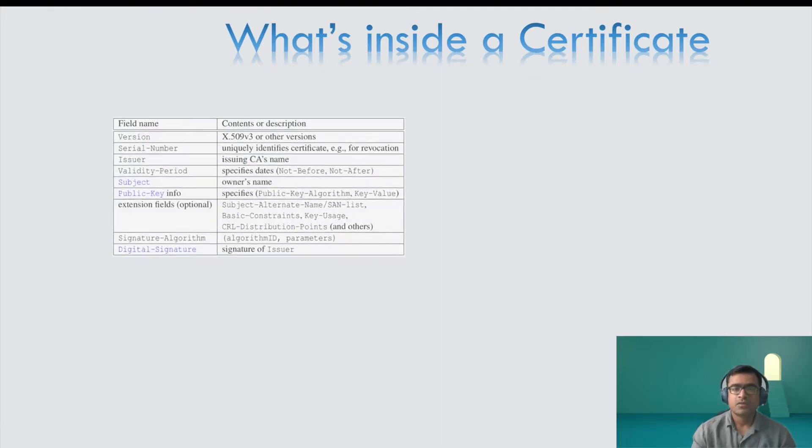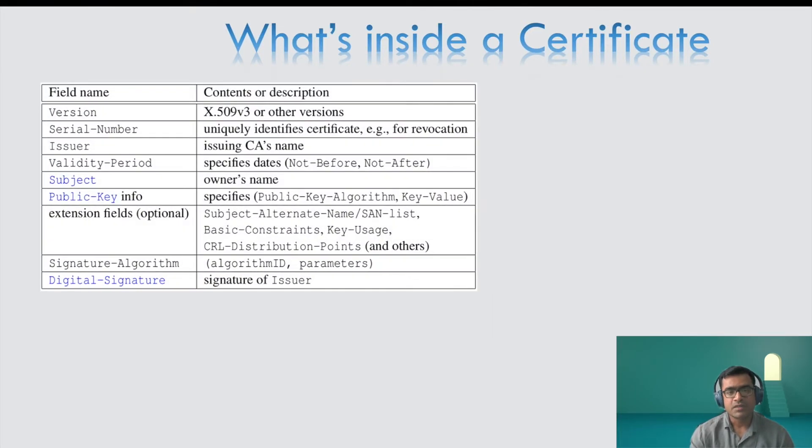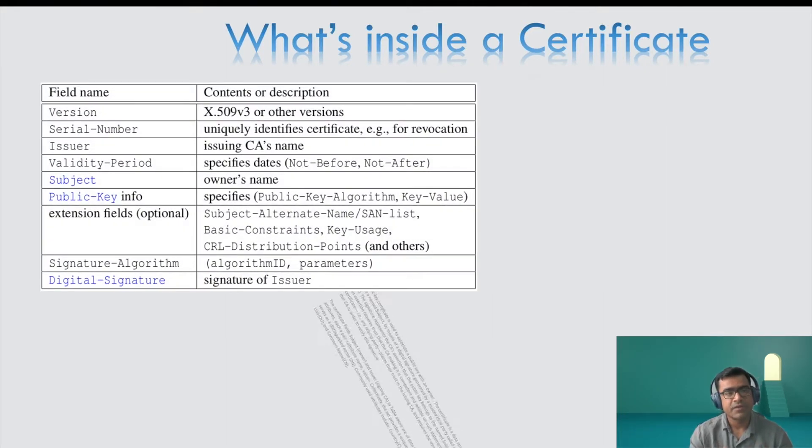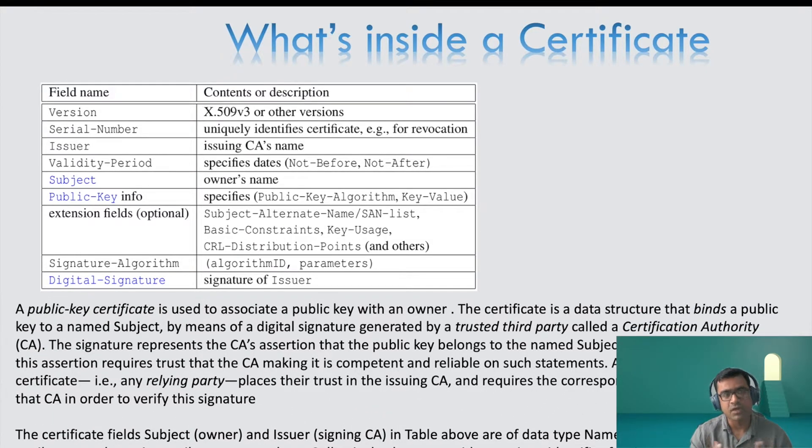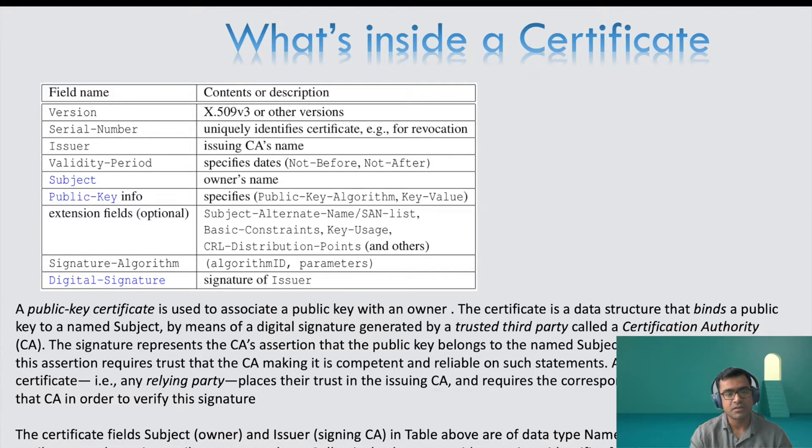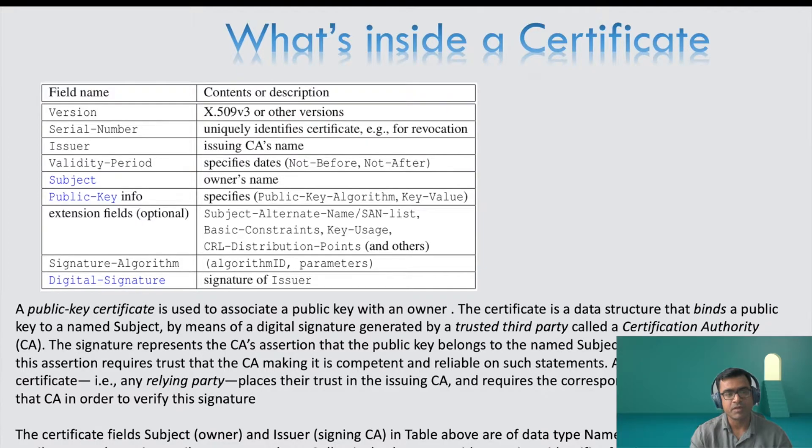So now let's see what is inside a certificate. A certificate generally is X509 version 3 nowadays. And when you look at a certificate or open a certificate, these are the most prominent fields you will find inside the certificate. So there is a version field, there is a serial number.